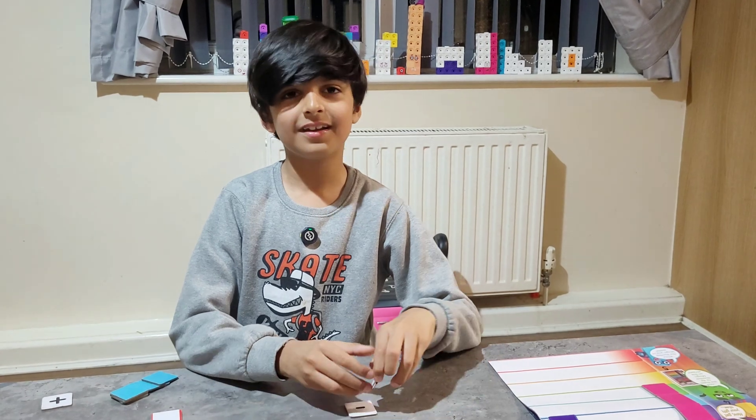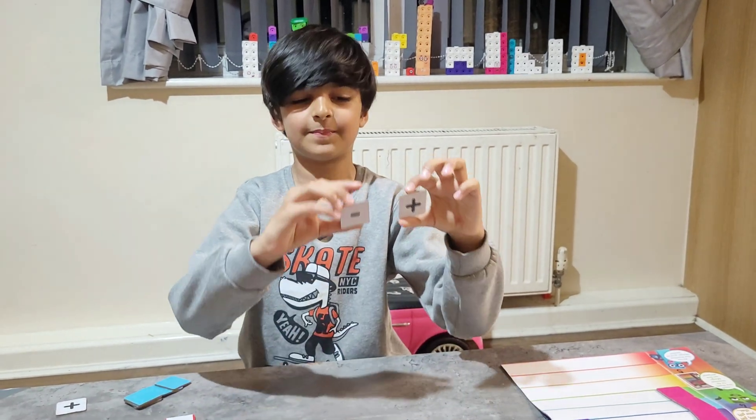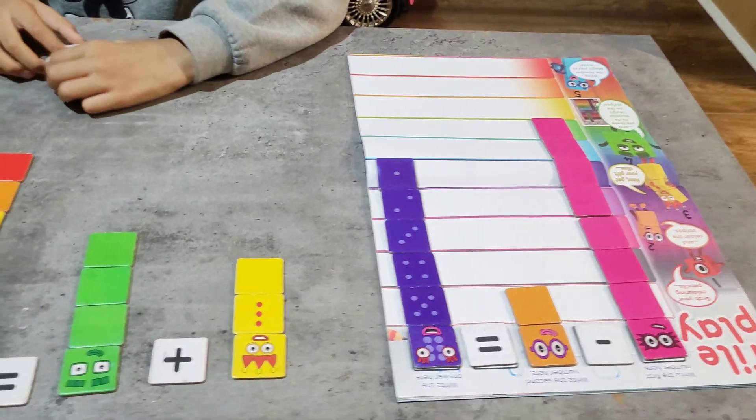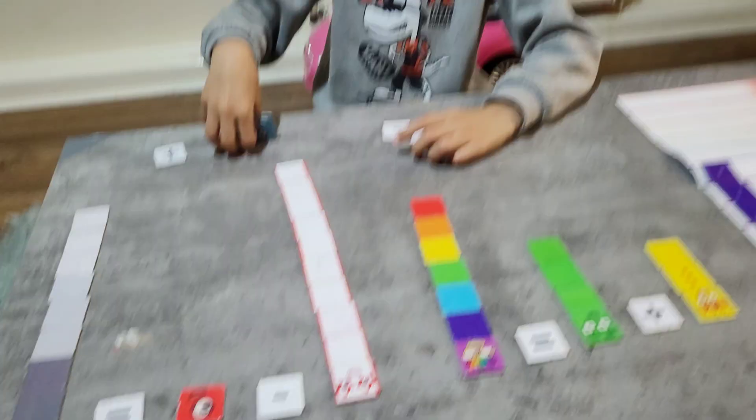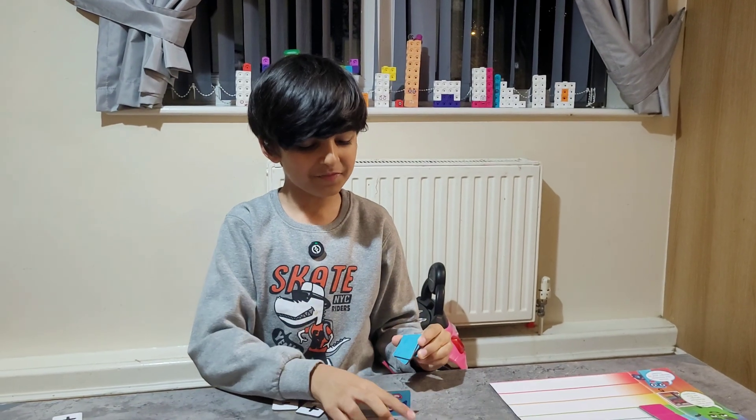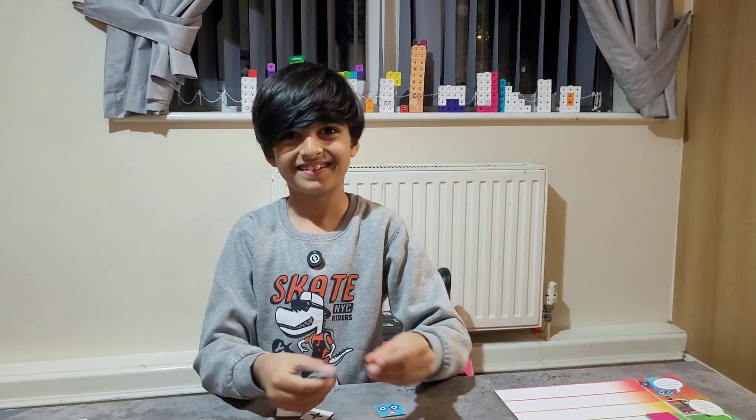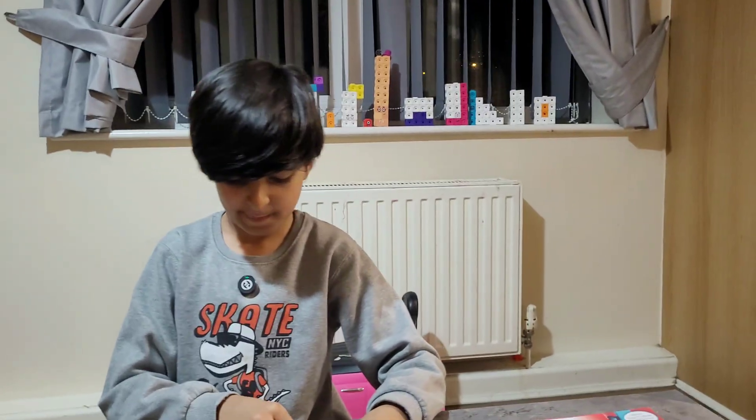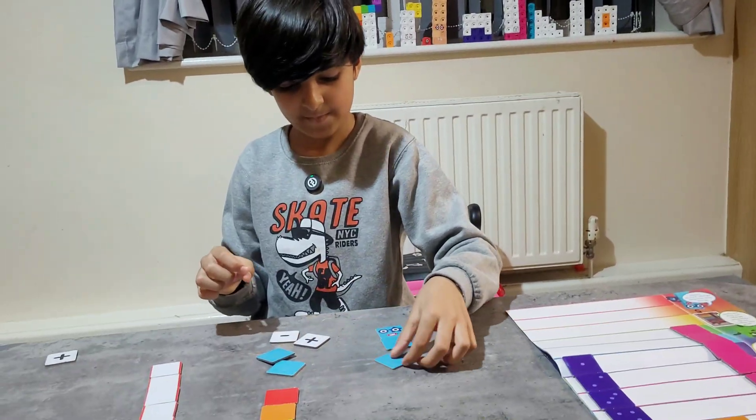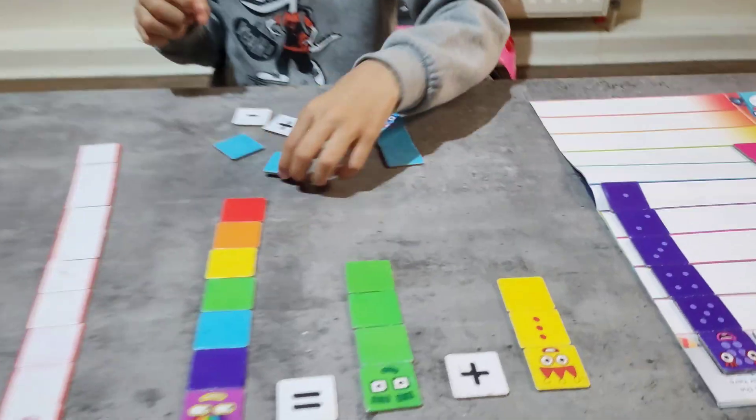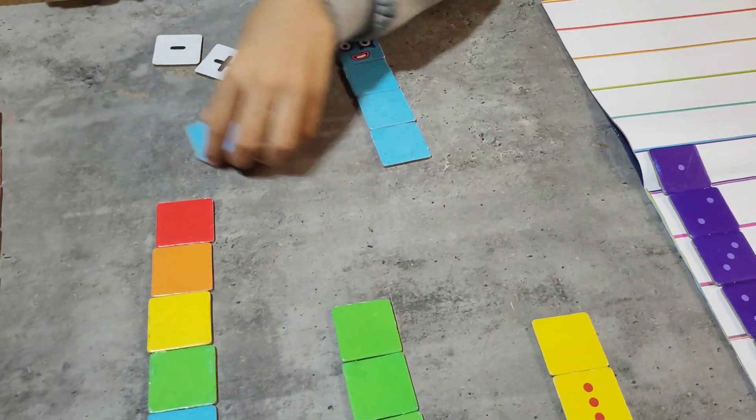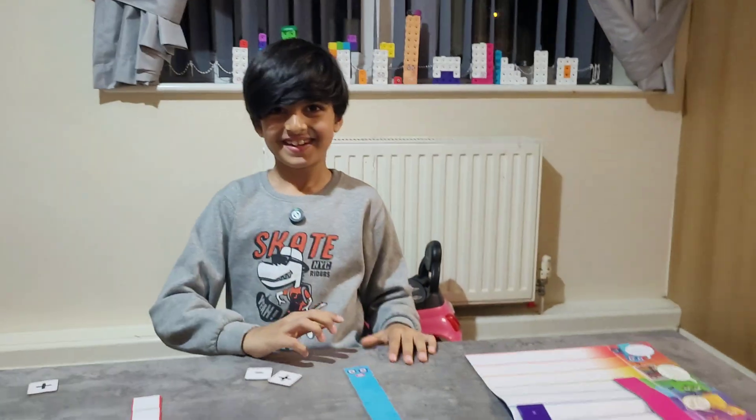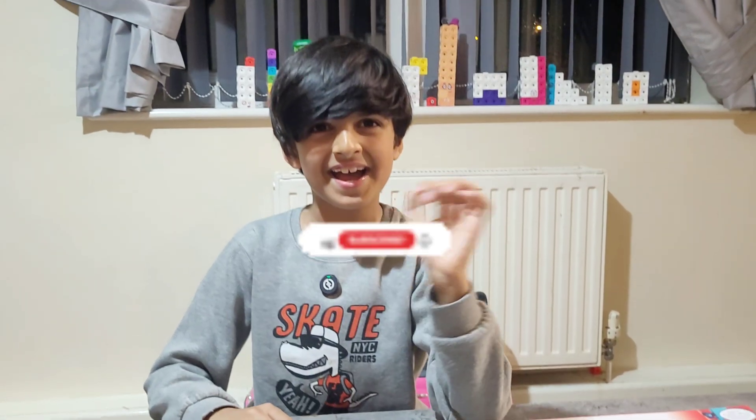You can learn addition and subtraction with these tiles. Look, number 5 is going to say bye. Bye. Thank you so much for watching. Bye.